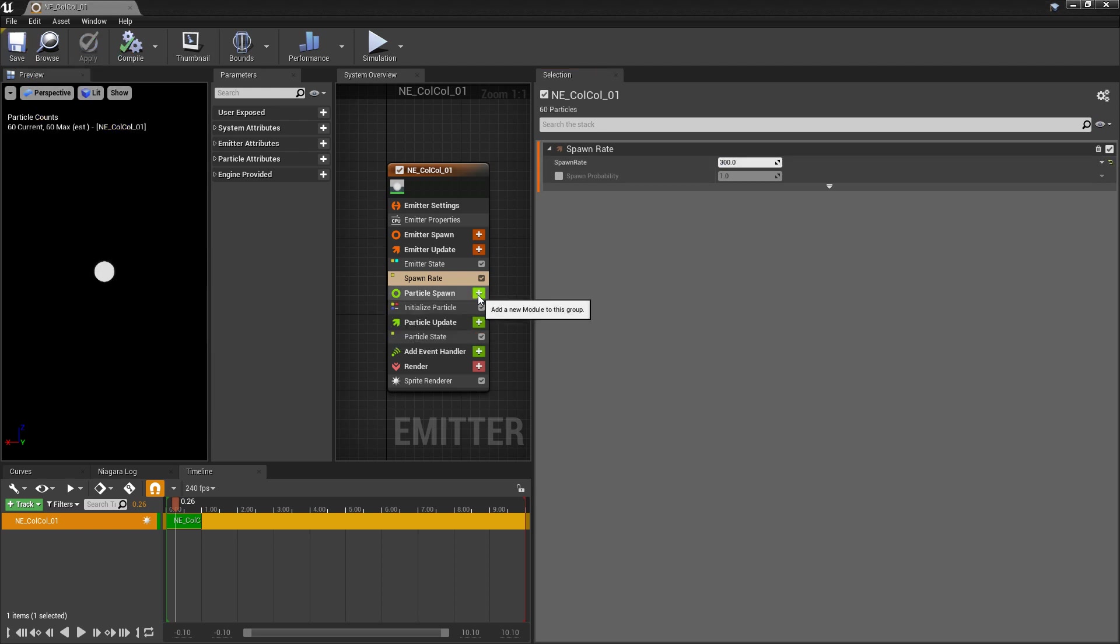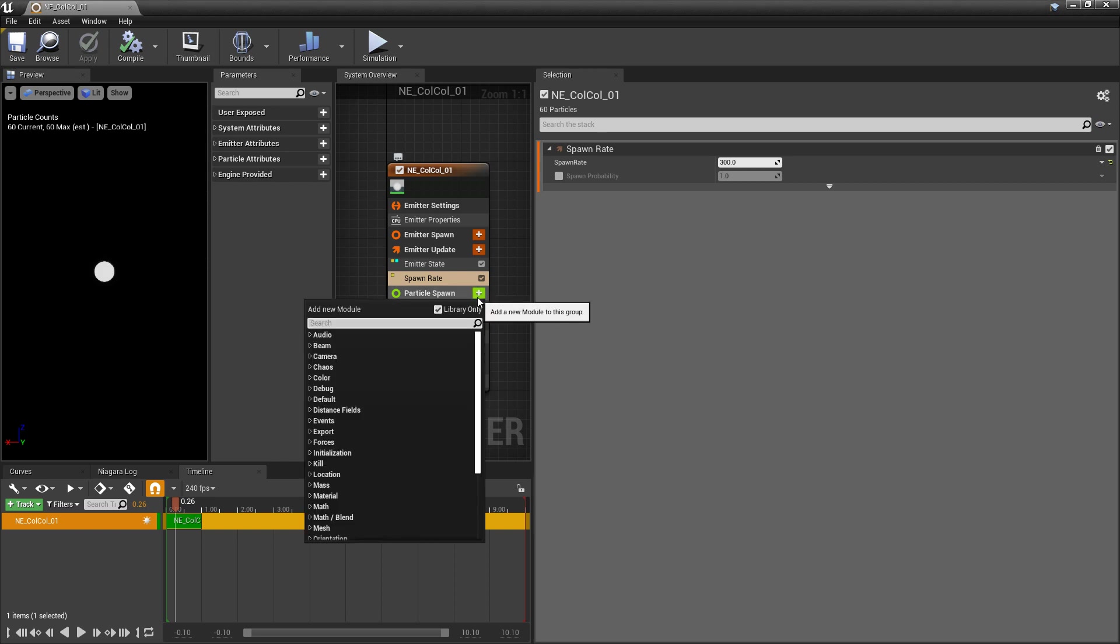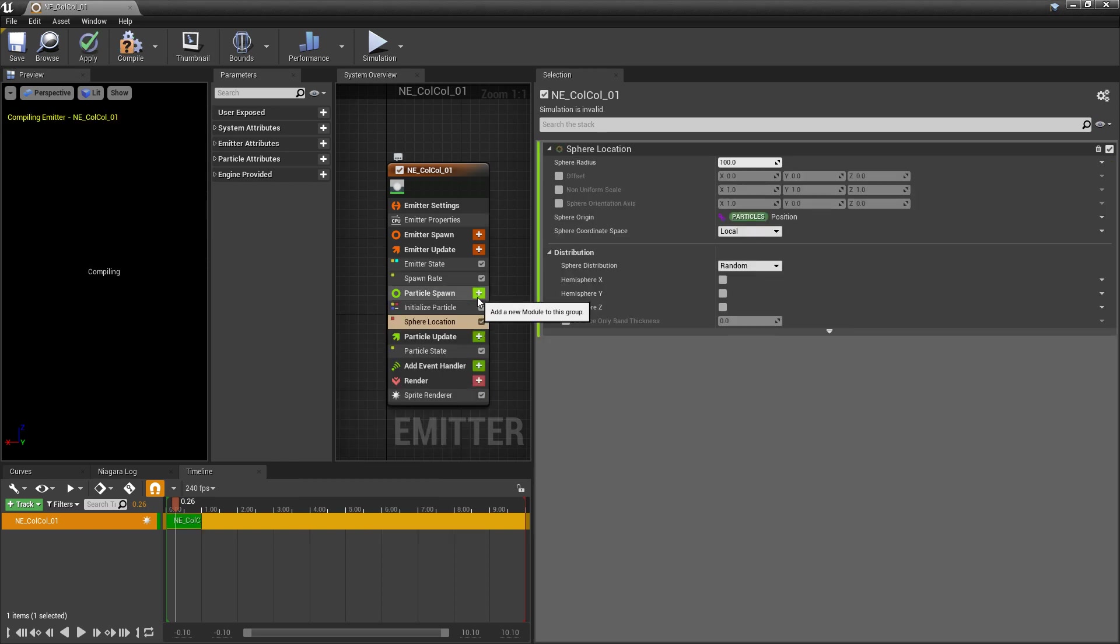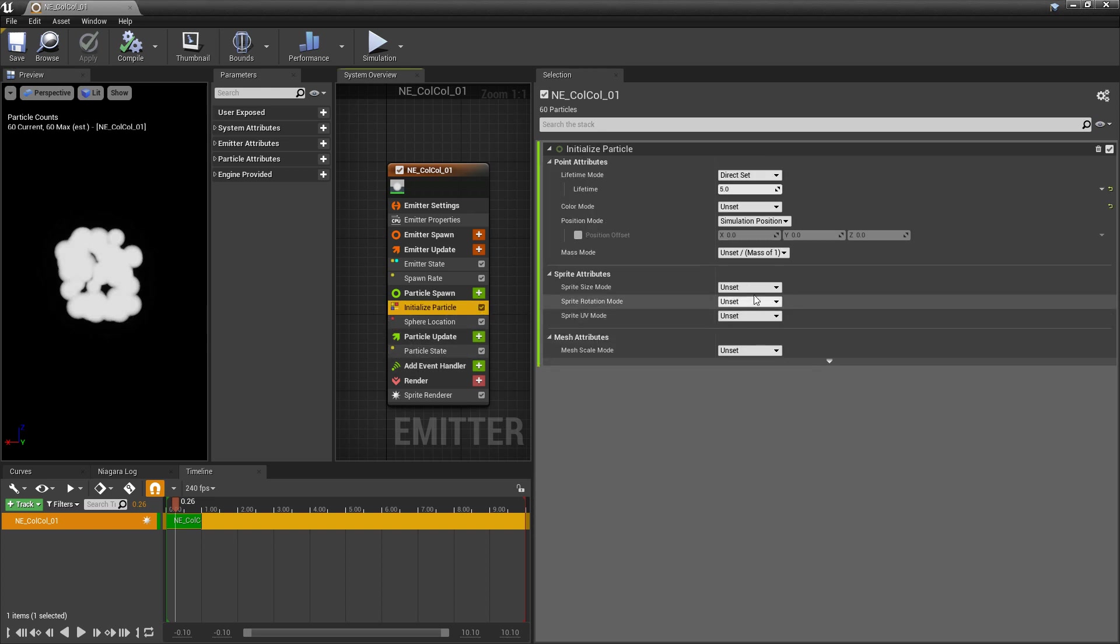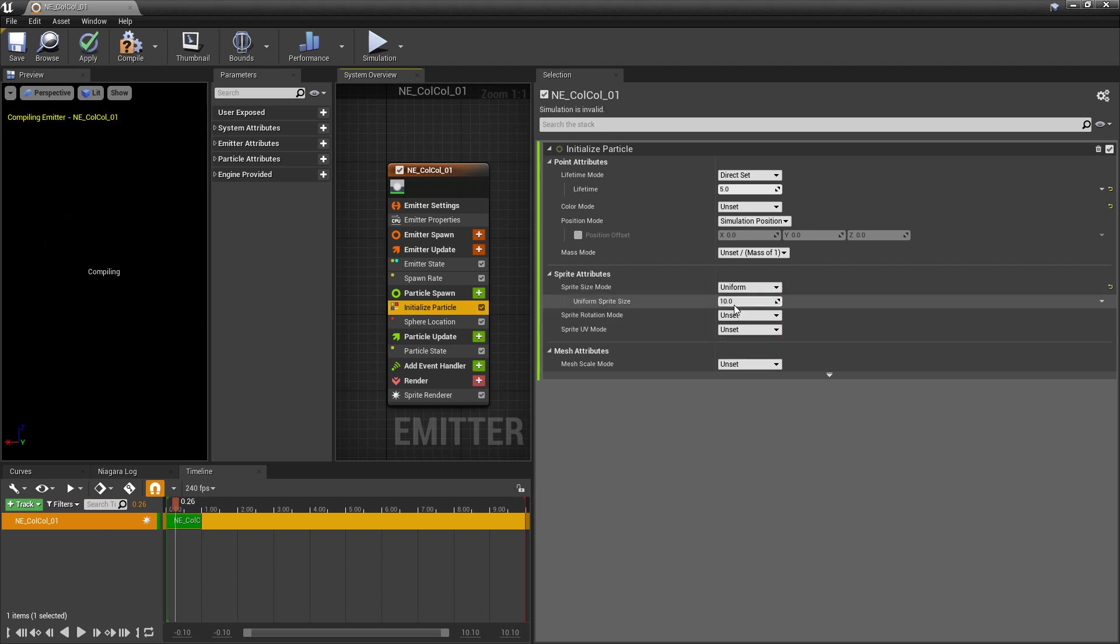And so they're not spawning on top of each other, in particle spawn, I want to add a sphere location. And now after that's done compiling, our particles are a little big. So I want to come to initialize particle, and I'm going to change the sprite size mode to uniform. And by default, our particles should be a lot smaller.